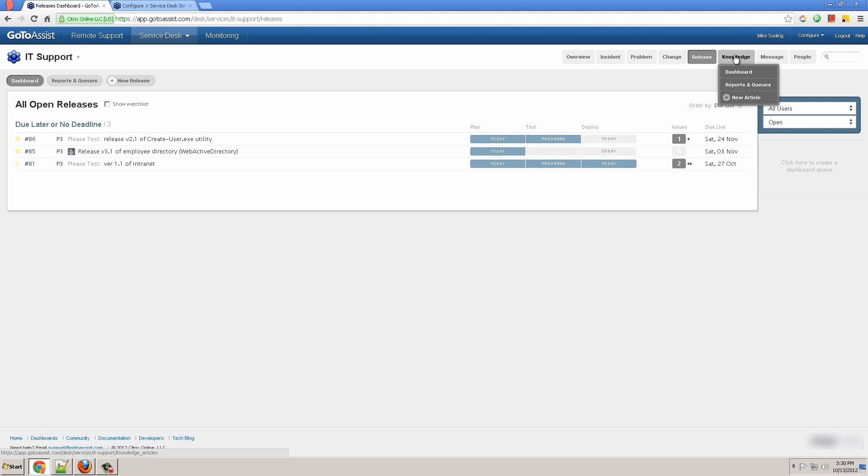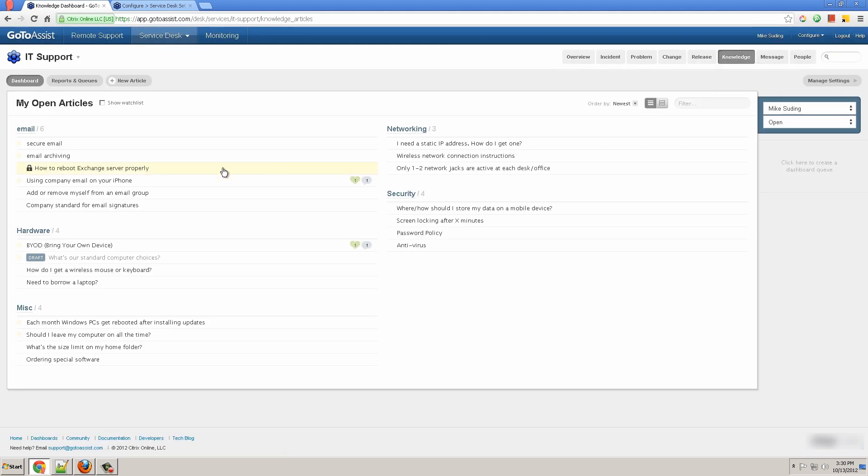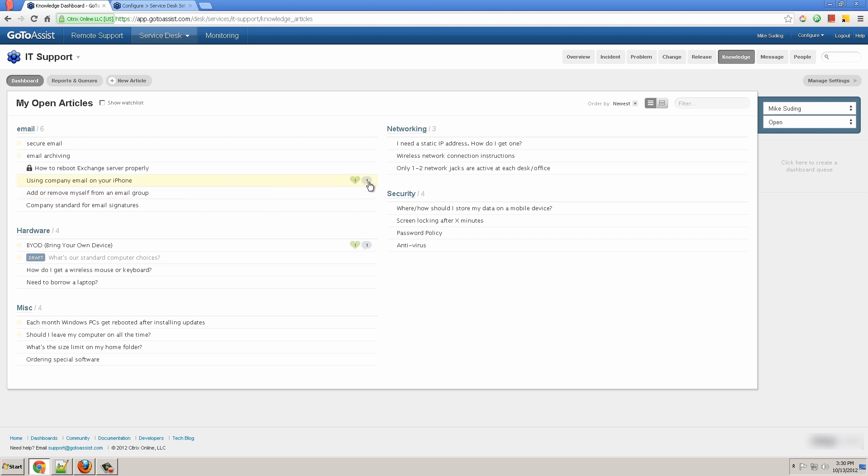Knowledge is where you go to create knowledge base articles that are seen on your customer portal. They can be marked for internal or external and published or kept in draft form. And you can see the people that found it helpful and the number of comments they've left.